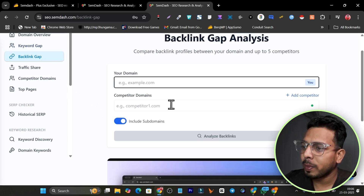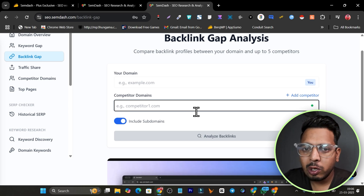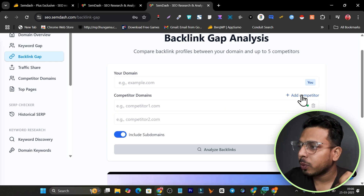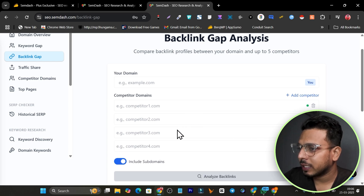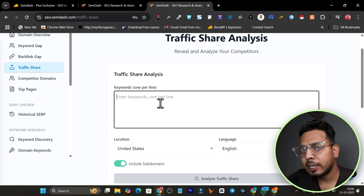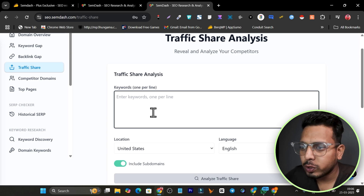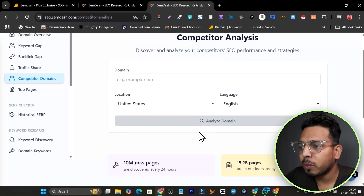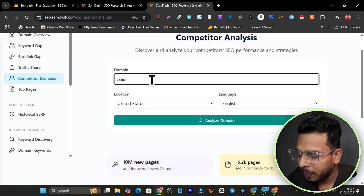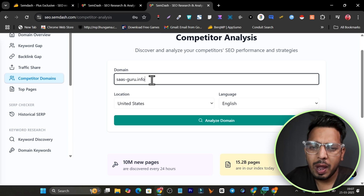The keyword gap tool lets you find and store your competitors' keywords easily. For backlinks, add your own or your competitor's domain to see all the backlinks they've built — which you can then build for your domain too. You can also add multiple competitors. The traffic share feature lets you enter a list of keywords and see how many visitors you're getting for those keywords.